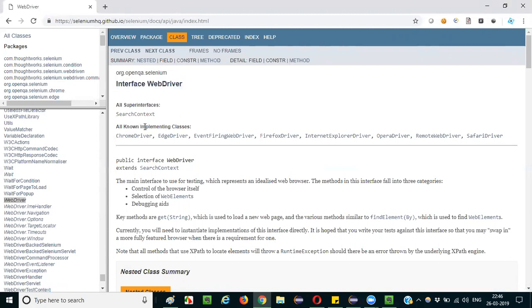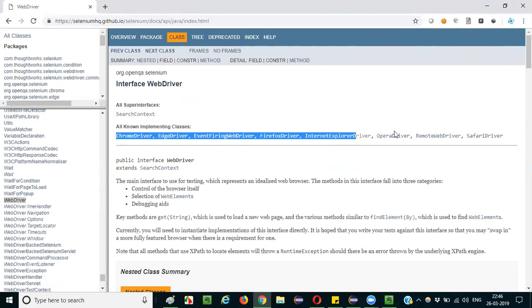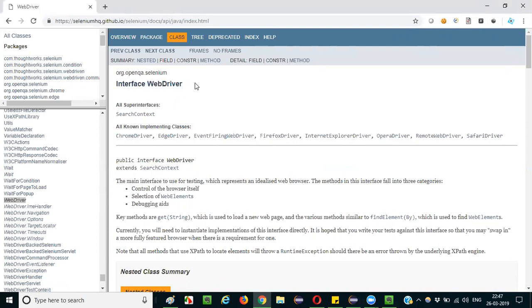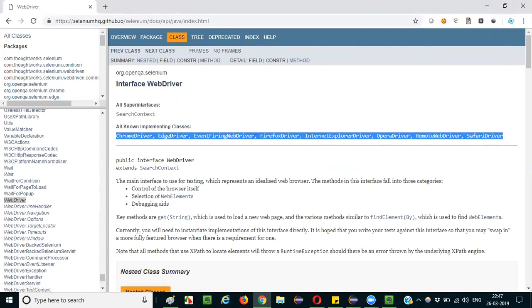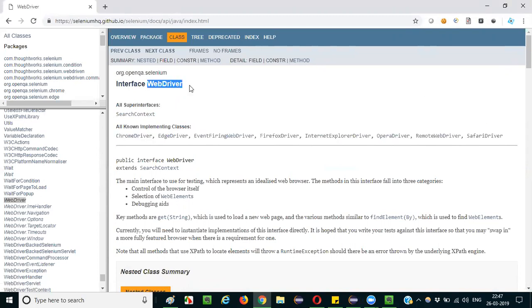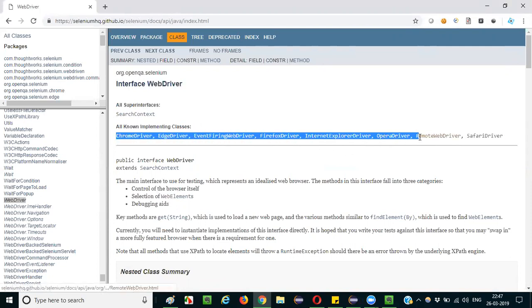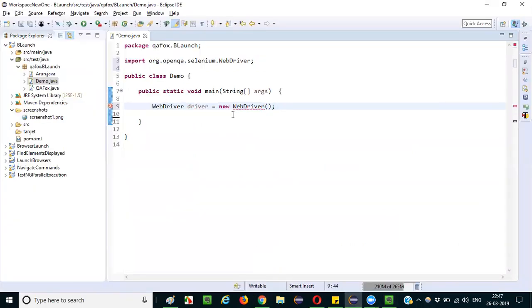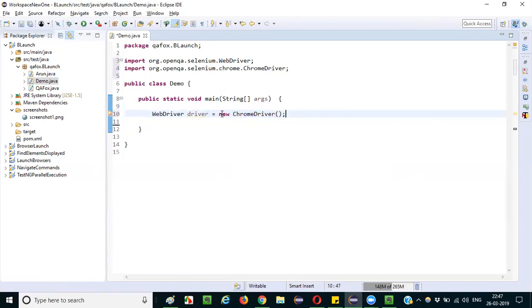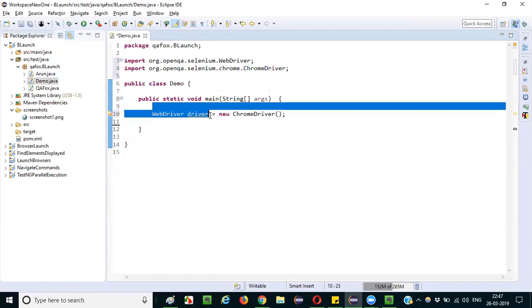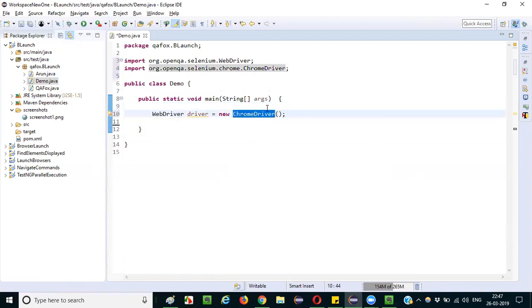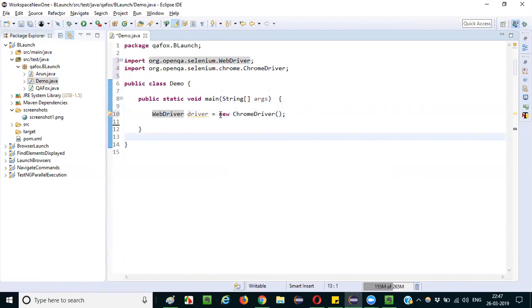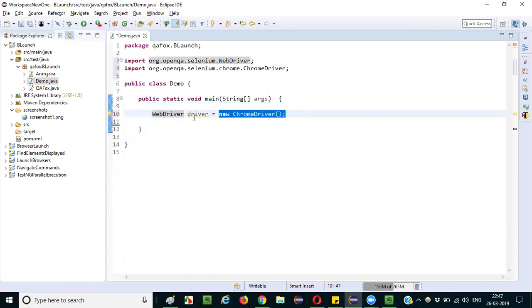There are a lot of implementing classes for WebDriver — many classes which implement this WebDriver interface using the inheritance concept. All these classes in Selenium WebDriver are implementing this WebDriver interface. What you can do is create objects for these classes and assign them to a variable of the WebDriver interface type. So instead of 'WebDriver driver = new WebDriver()', you can write 'new ChromeDriver()', because ChromeDriver is one of the implementing classes for the WebDriver interface. You can create objects for classes, but not for the WebDriver interface itself. Since ChromeDriver implements WebDriver, you can create an object for ChromeDriver and assign it to a WebDriver variable.